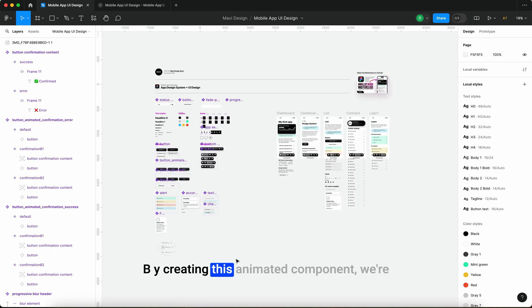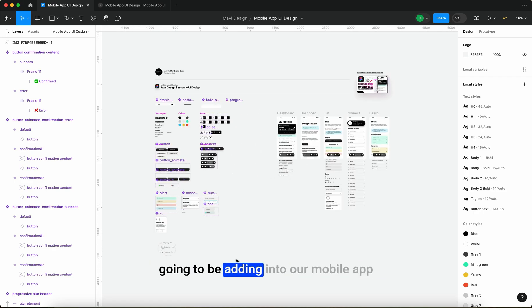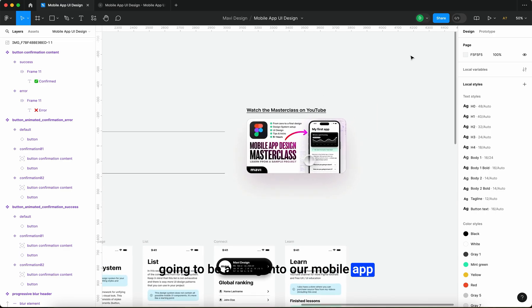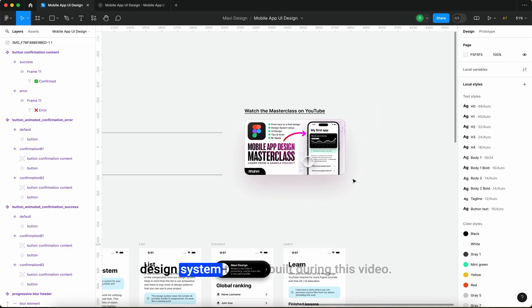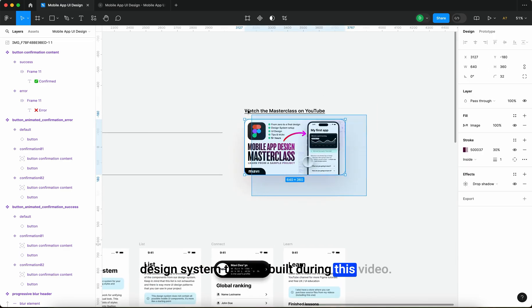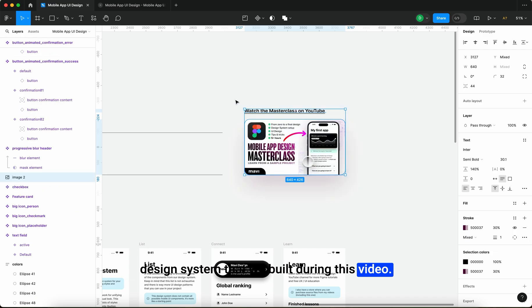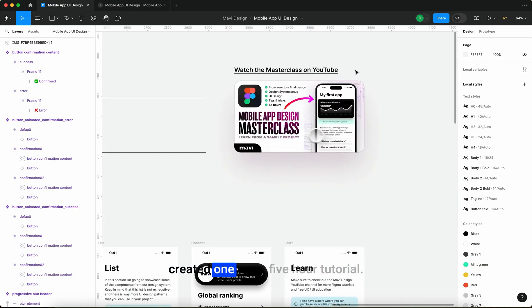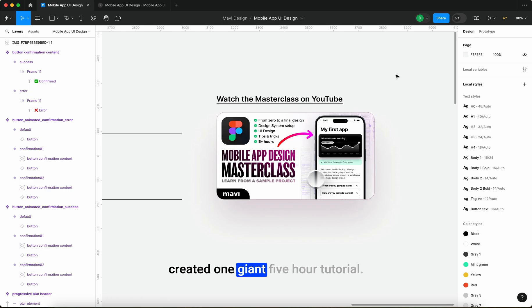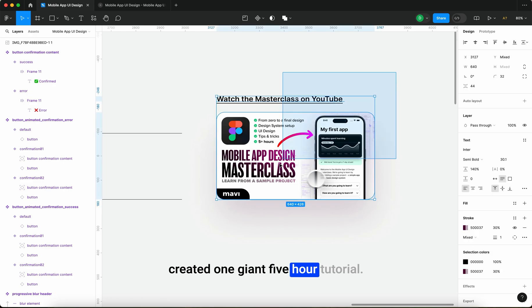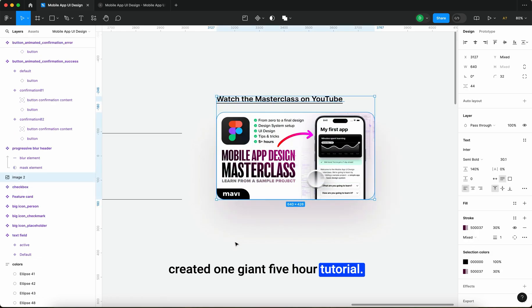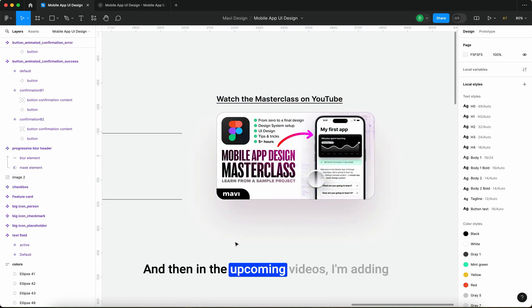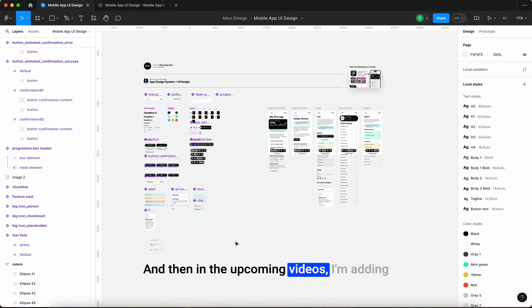By creating this animated component we're going to be adding into our mobile app design system that we built during this video. Essentially what I did here is I created one giant five-hour tutorial and then in the upcoming videos I'm adding various components and improvements.